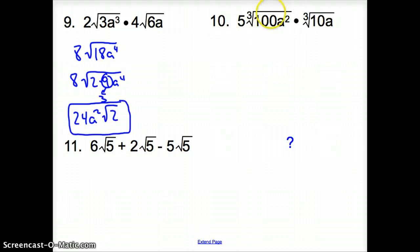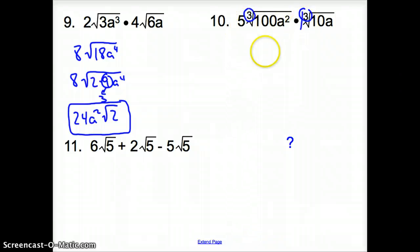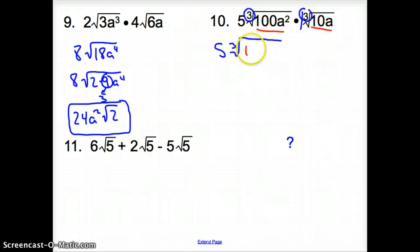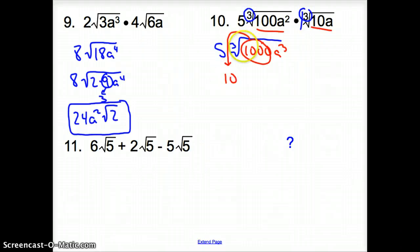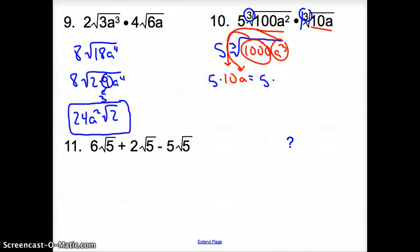Now with number 10, notice how we have a cube root and a cube root. We can only multiply radicals with the same root. Since we have the same roots here and here, we can go ahead and multiply them together. It's just like there's a 1 here, so it's 5. When we multiply together, we get the cube root of 1000 a cubed. The 1000 comes out of the cube root and turns into a 10. Then 3 goes into 3 once, so a cubed comes out and turns into an a. Then we multiply 5 and 10 to get 50a.